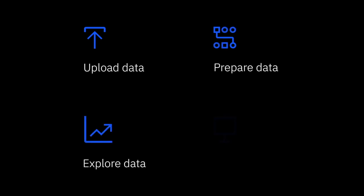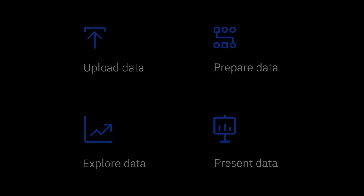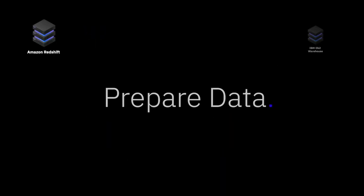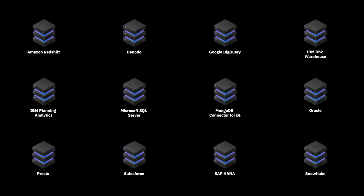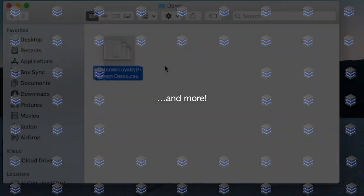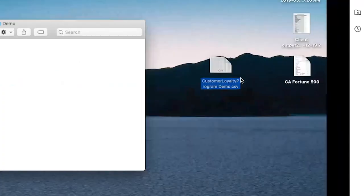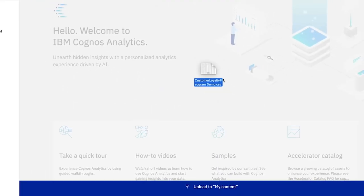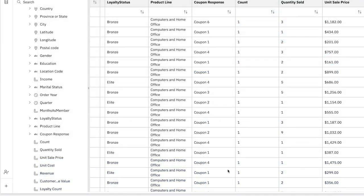We're going to show you these steps through the eyes of an electronics retailer. Getting started is easy. Cognos lets you connect directly to almost any data source out there, or just drag and drop a spreadsheet from your desktop.